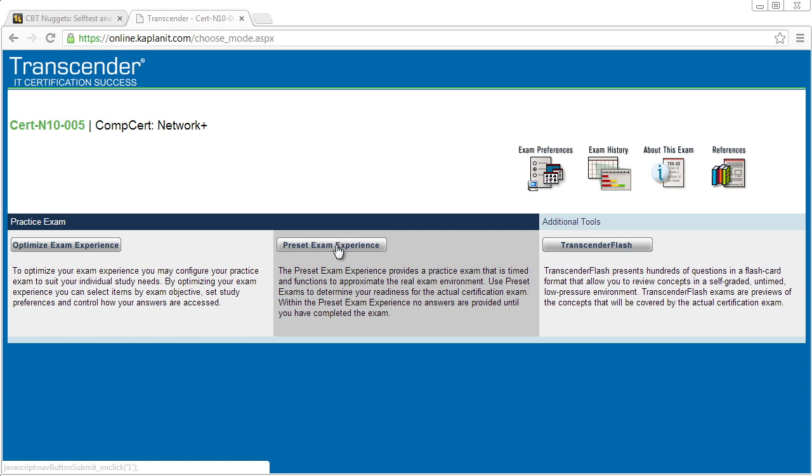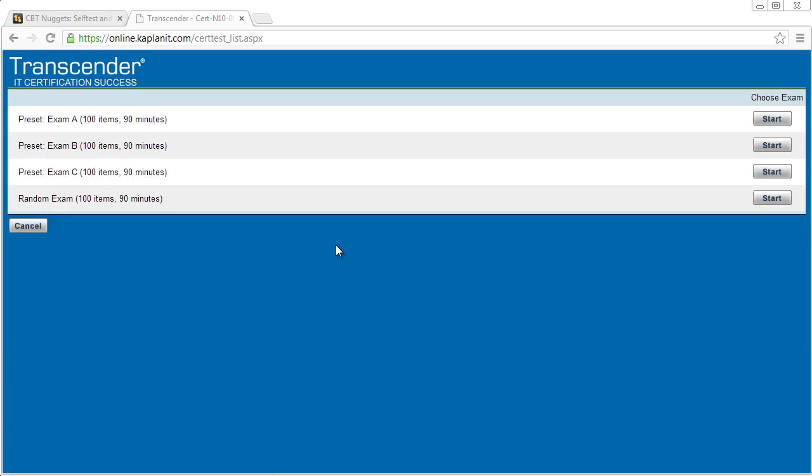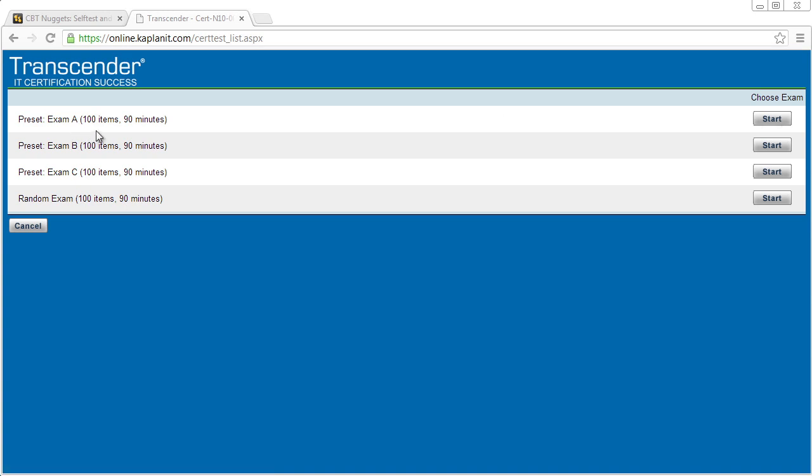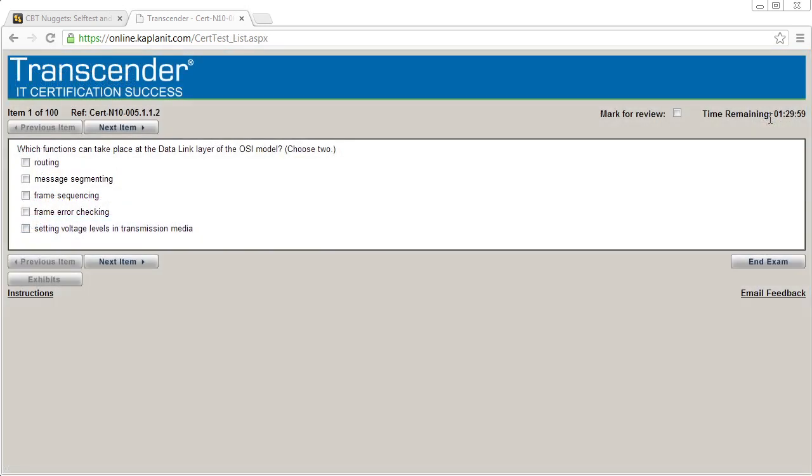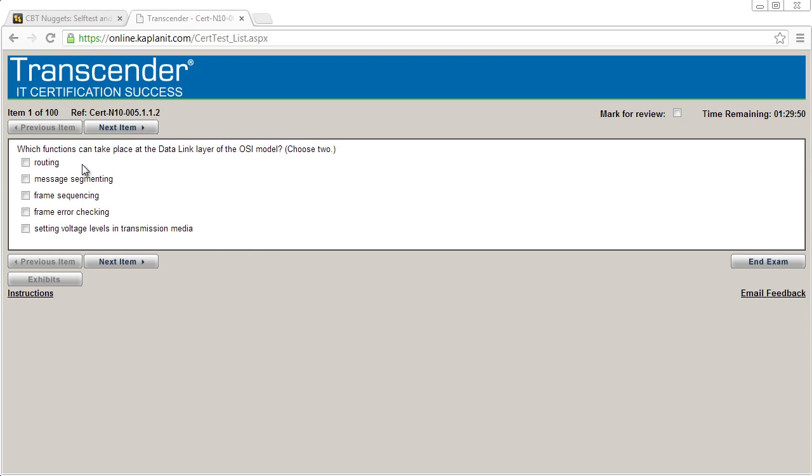So let's go ahead and take a look at that right now. And let's go ahead and take exam number A. So it's a hundred questions. They give us 90 minutes to take it. We'll go ahead and click on start. And the clock is going, just like the real deal right up here. We have this clock that is ticking away, keeping track of how much time is left and we need to start answering these questions.